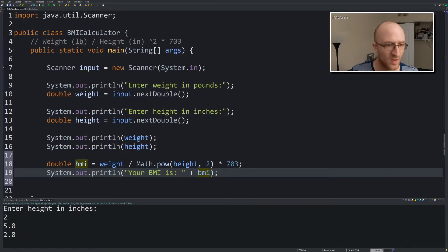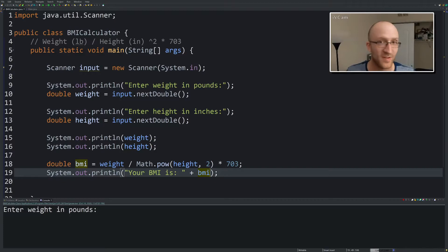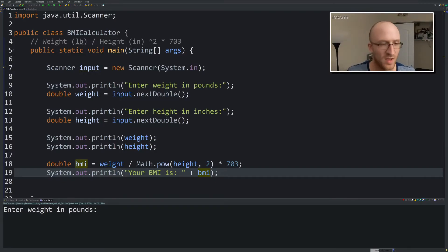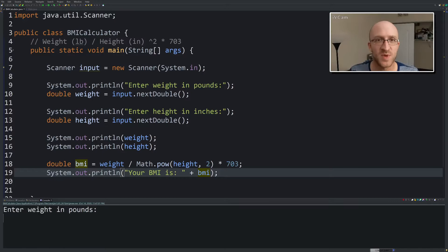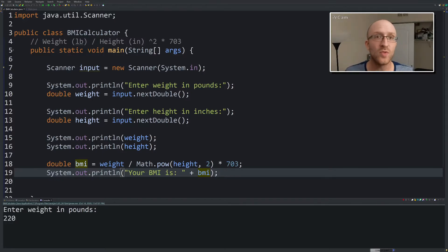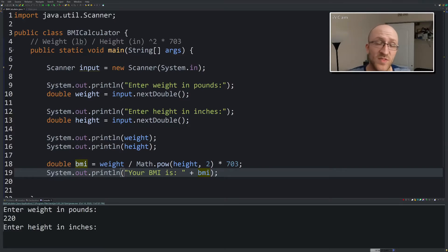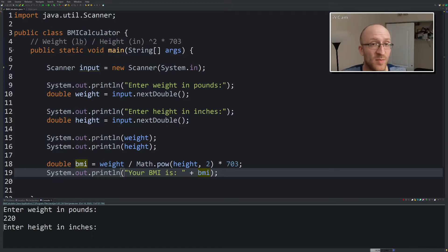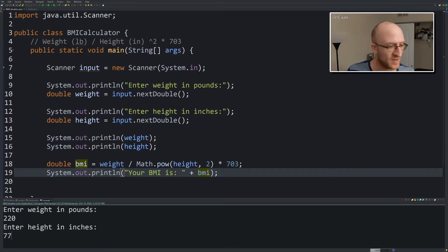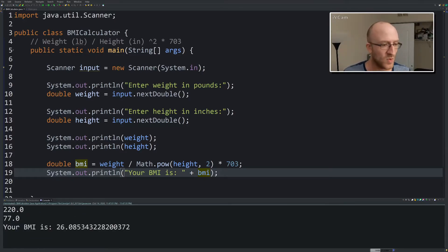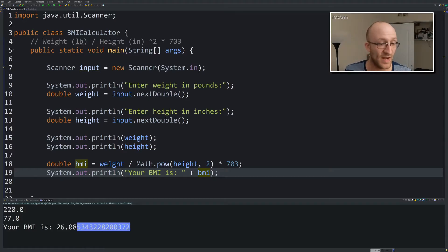So control F11 here in Eclipse. I'm using Eclipse to run this. Enter weight in pounds. Let's do something real. I'm going to enter my actual real Biden weight. So no judgment here. I am 220 give or take. Height in inches, I'm pretty tall, I'm 6'5. So we've got a height in inches of 6 feet times 12 inches is 72 if my math is right, plus another 5 is 77 inches. So we'll enter 77. Your BMI is 26.085.